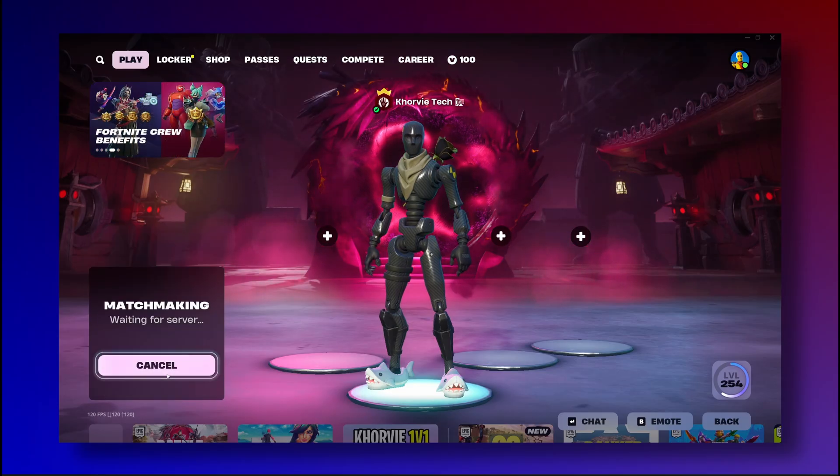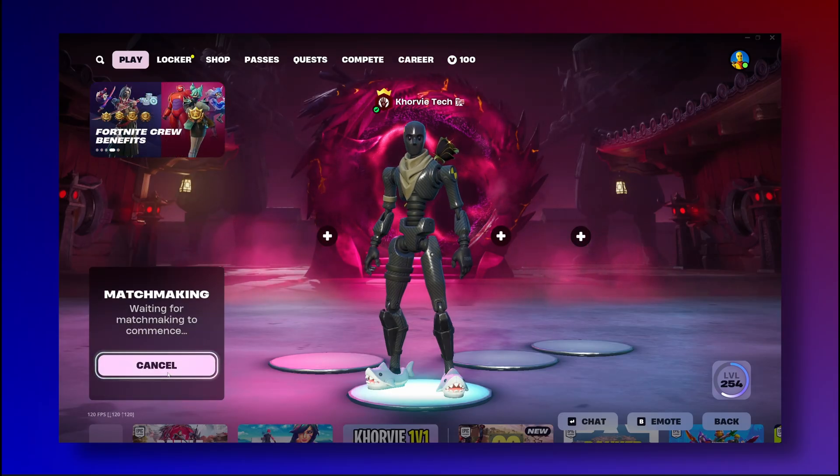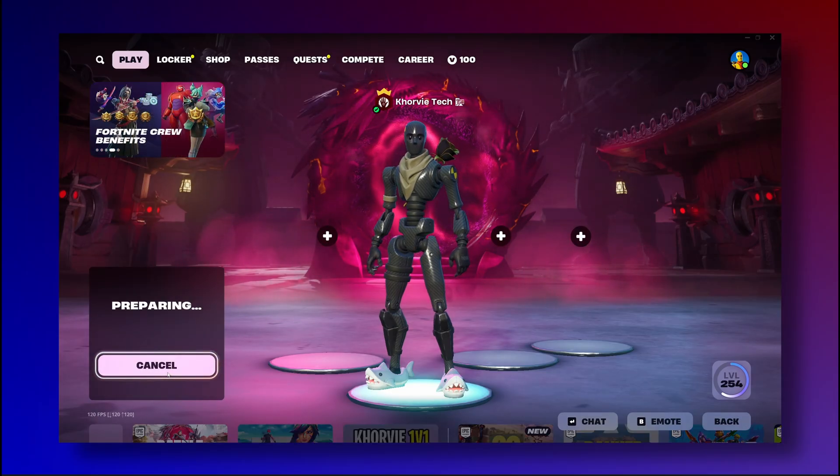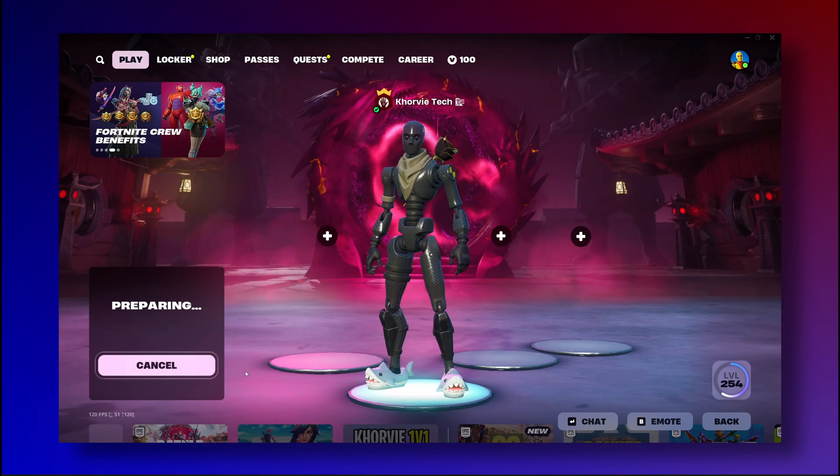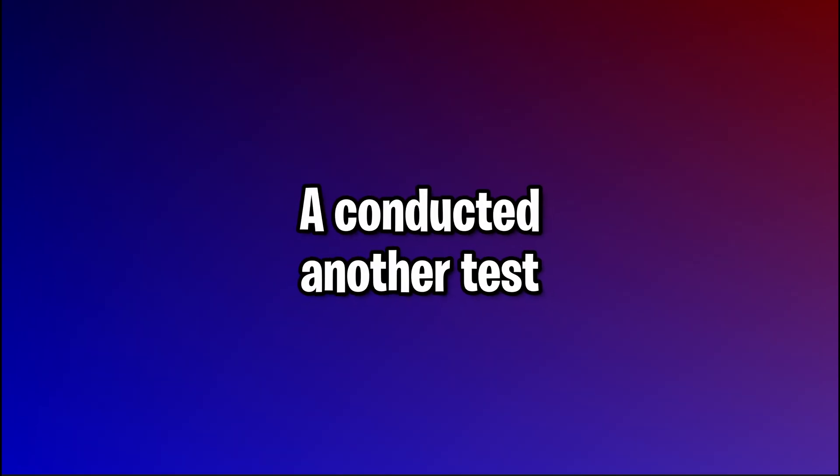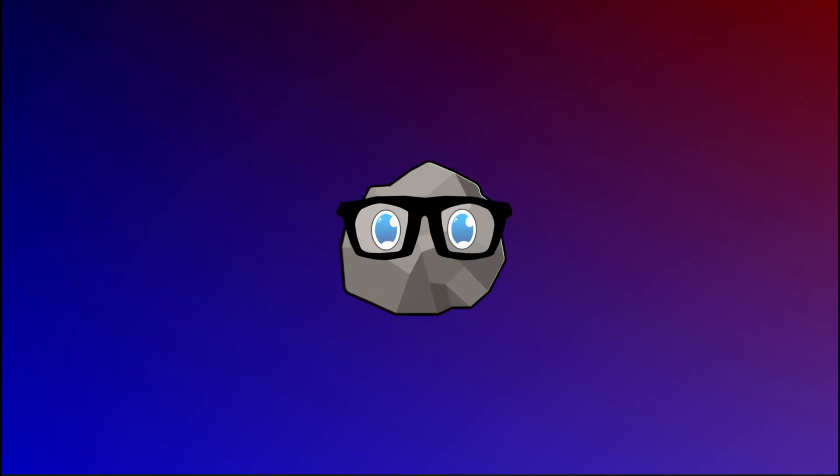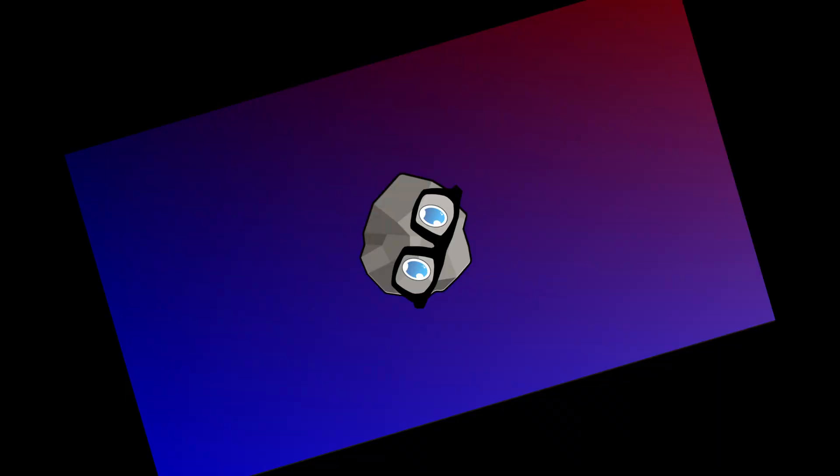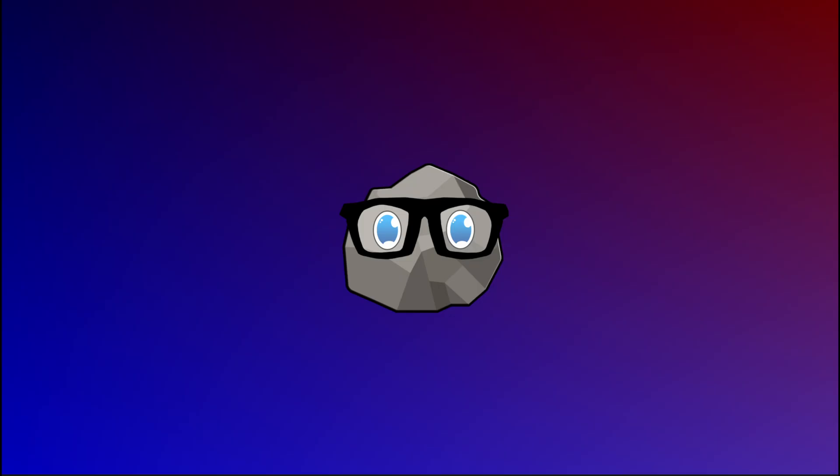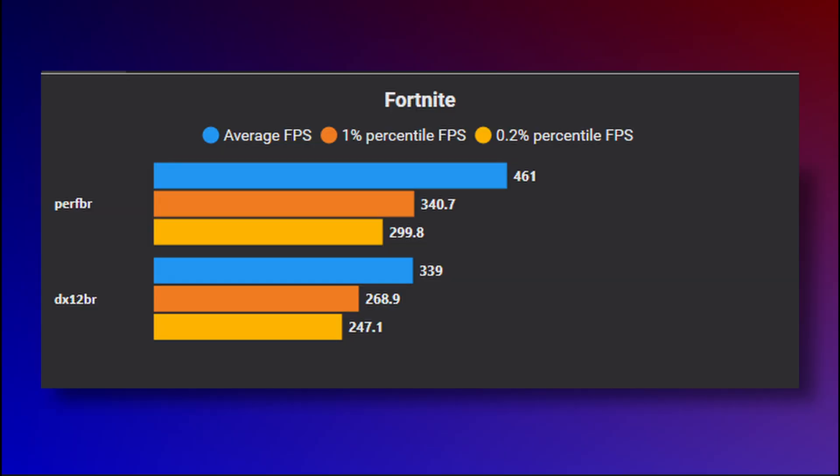And to further provide a solid test, I booted into a custom game of Battle Royale and conducted a test there as well. Where, actually, DX12 performed so much worse. It was bad, I'm just playing. From 461 average to 339, yikes.